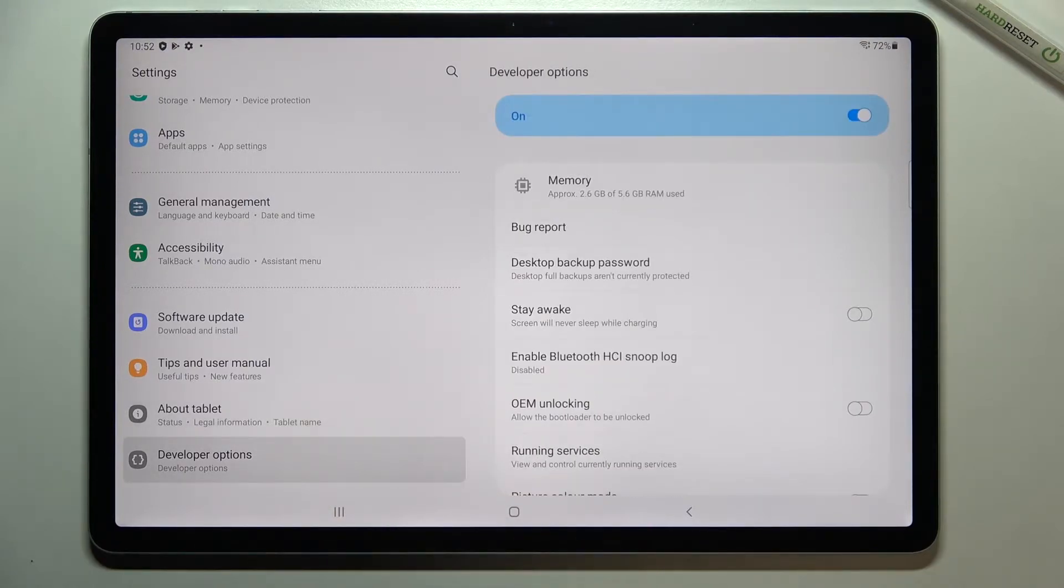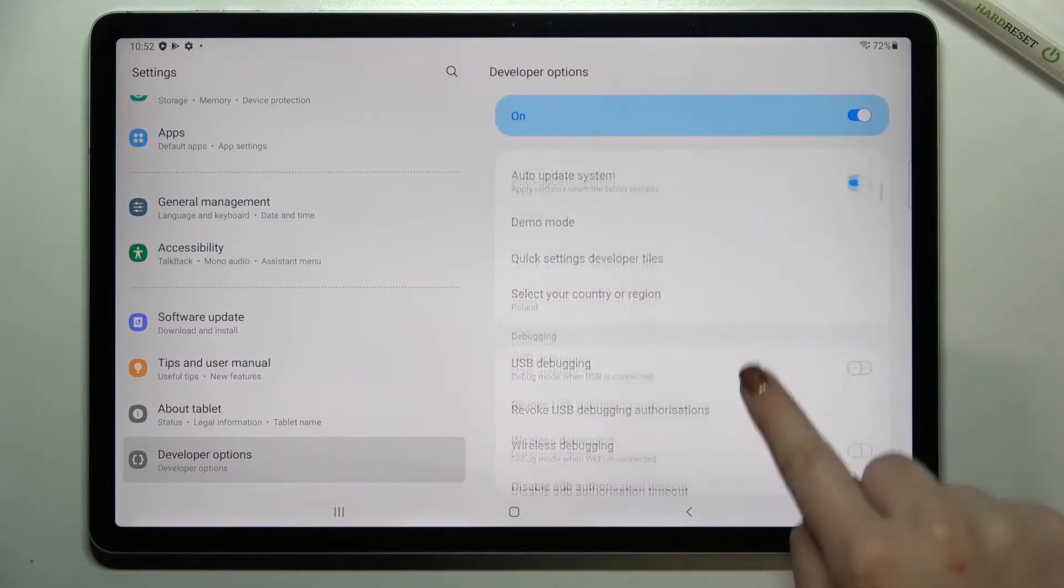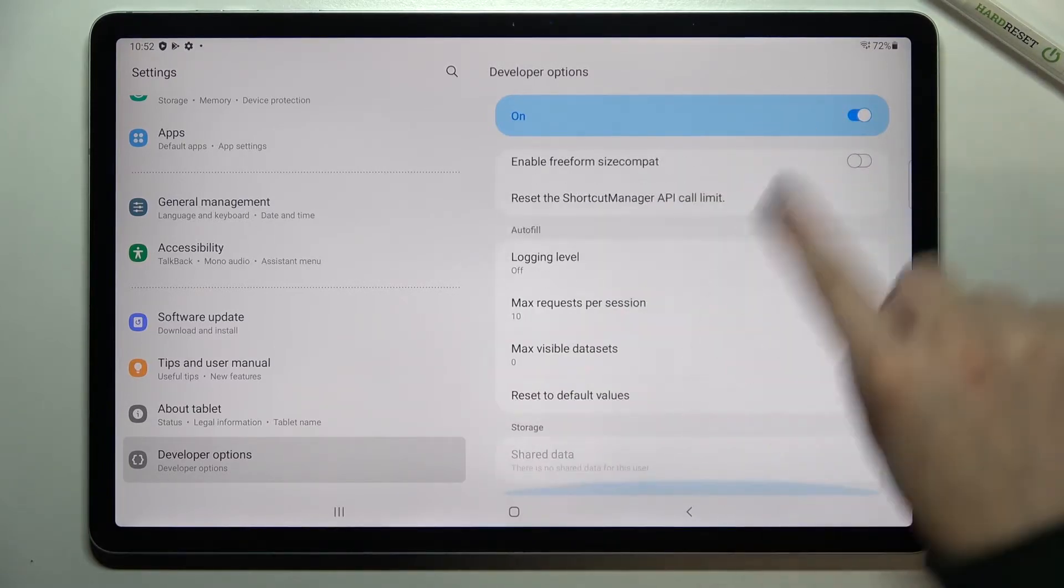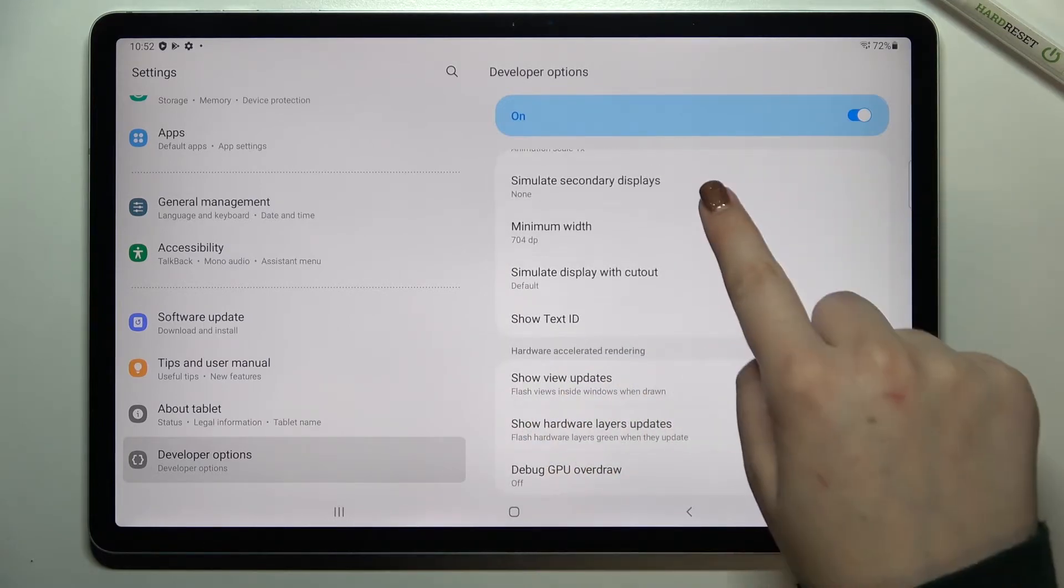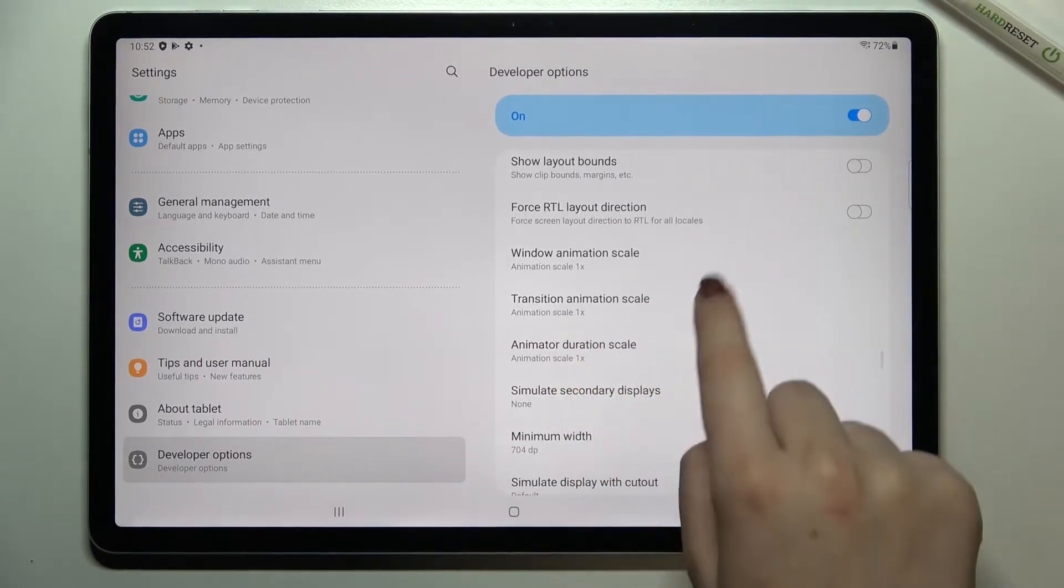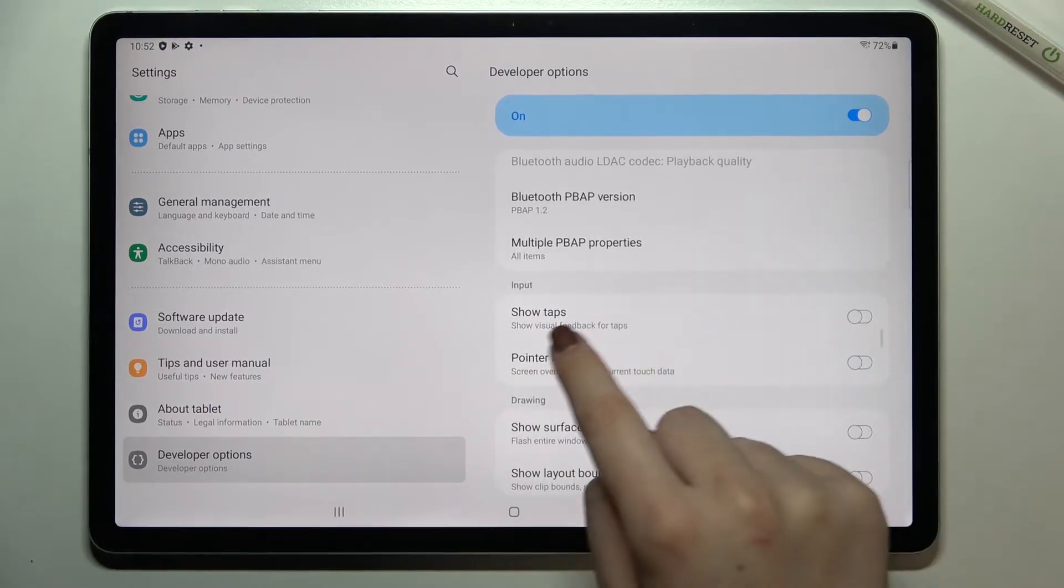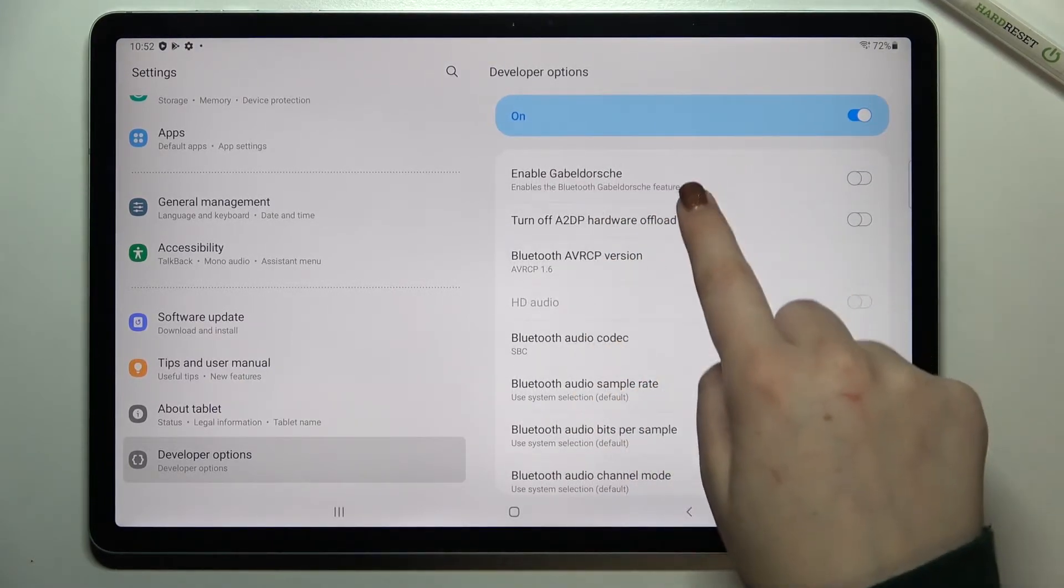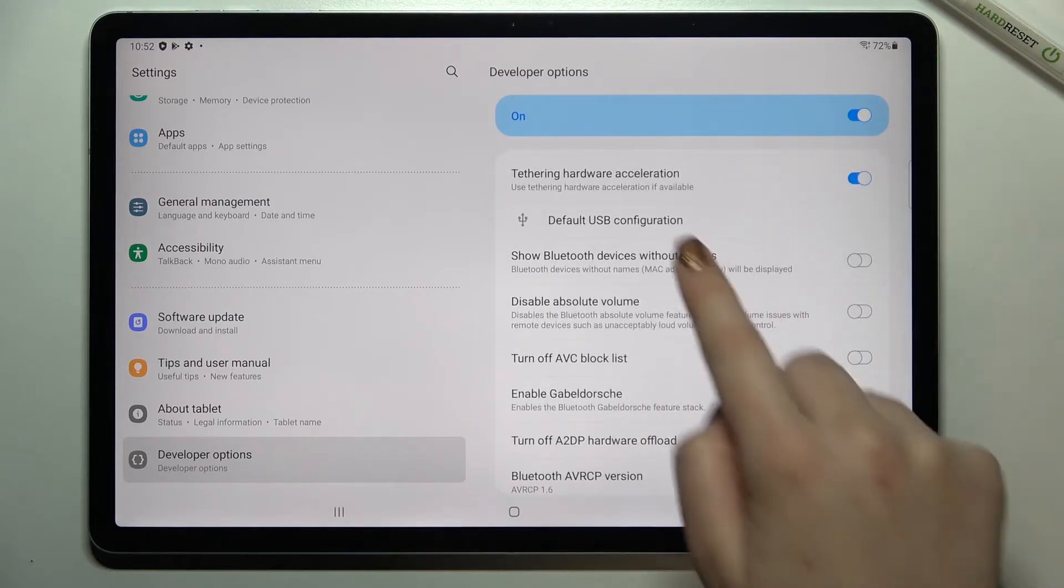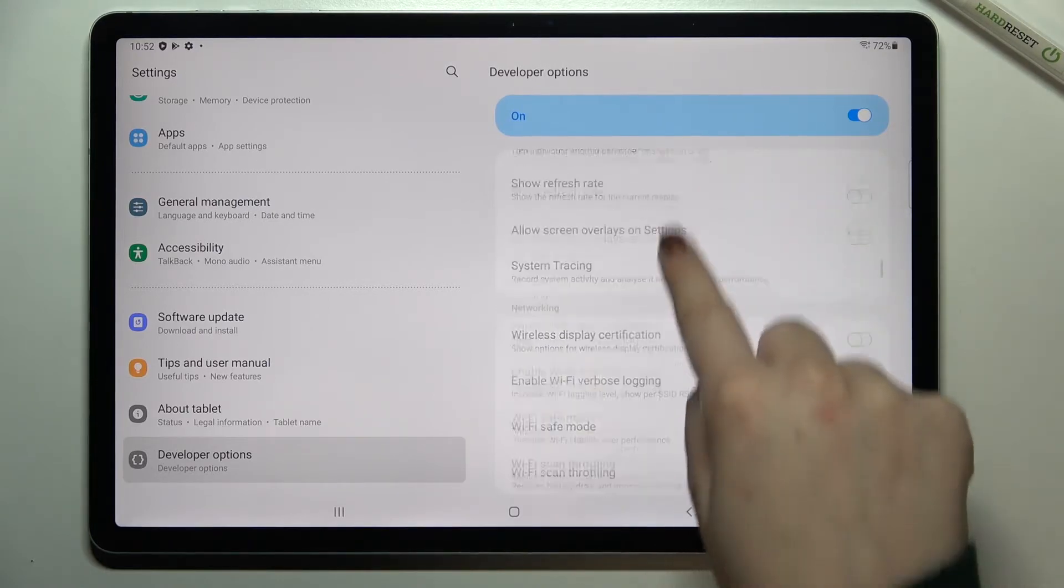Let's enter the developer options. As you can see, we've got plenty of advanced settings to customize. For example, we can show view updates, change the animator duration scale, or show visual feedback for tabs. There are also options connected to connection and networking, quite a lot of options.